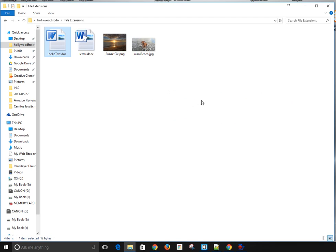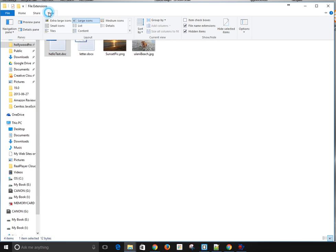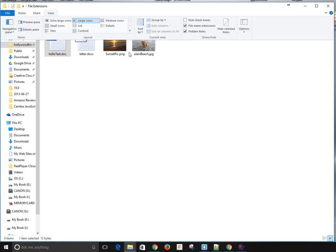But that's how you do it. Very easy in Windows 10. Once again, you just go to View, you check to show the file extension names, and then you can change it by clicking, and then clicking again. It'll highlight it and allow you to change it.